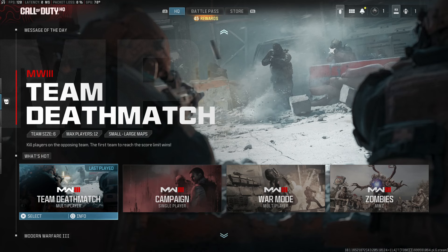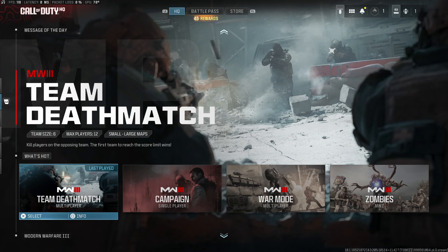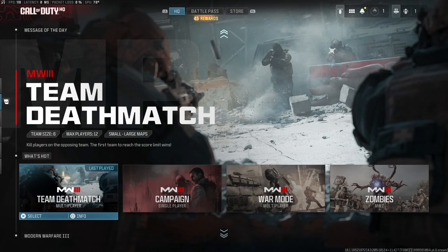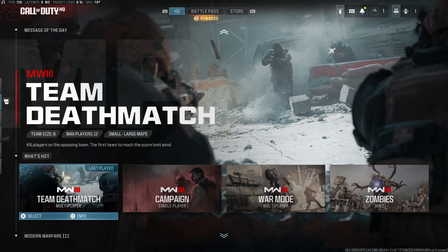Do me a favor — make sure you're dropping a like and subscribing. Let's hop into this. There are two ways to get to Quick Play. Number one is on this screen in the Call of Duty HQ — right when you load up the Call of Duty app, you're gonna see Campaign, TDM, War Mode, and Zombies.